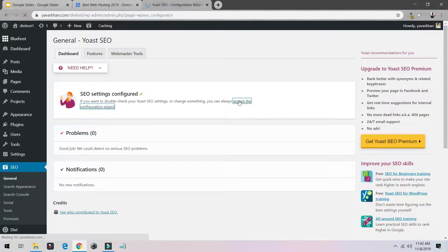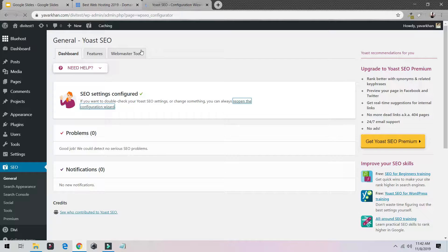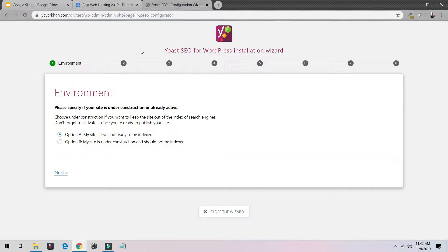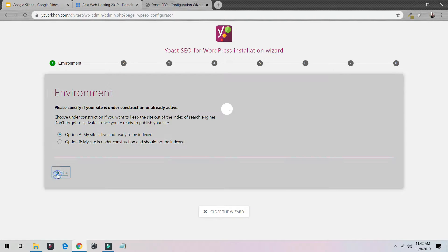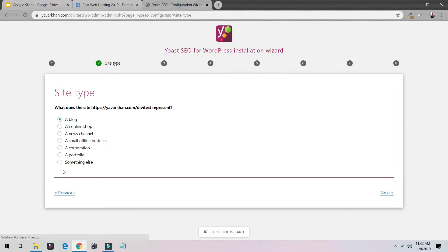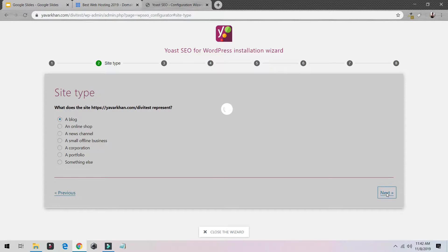Once you've clicked on it, it will take you through the steps. Just do yes, click on option A 'My site is live' because you want your website to be indexed by Google. The second thing is, for me it's a blog, I will click Next.